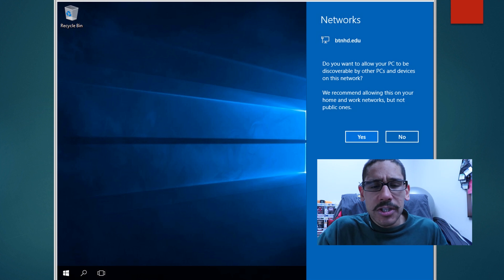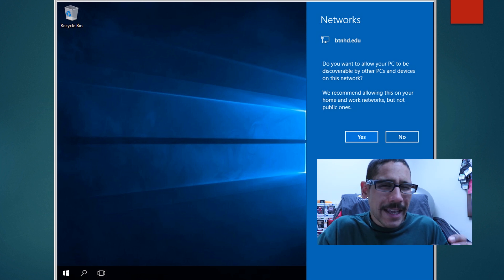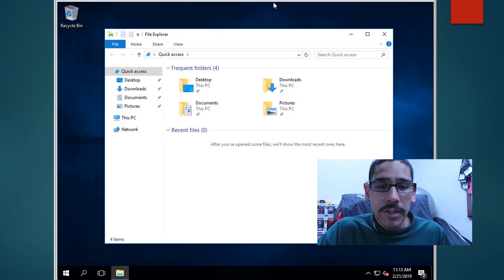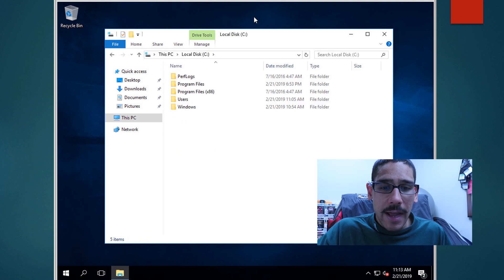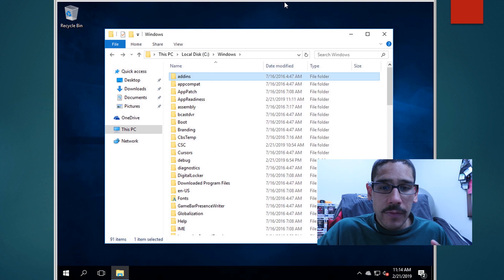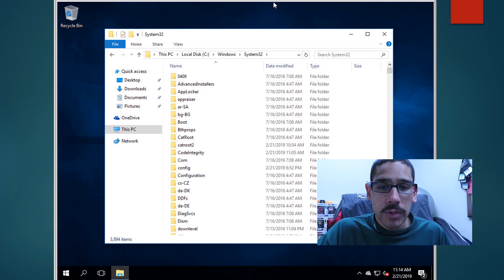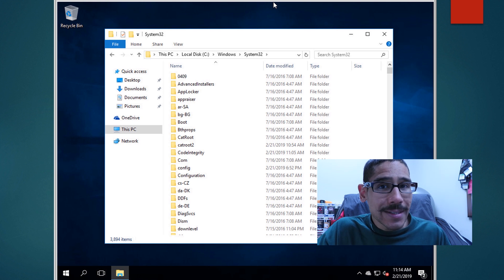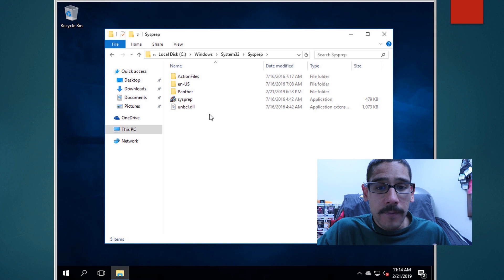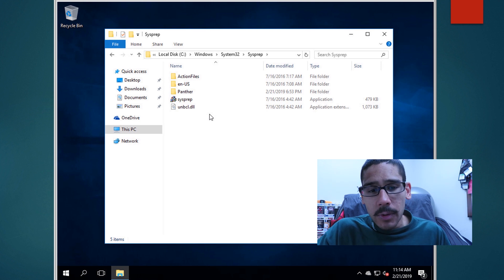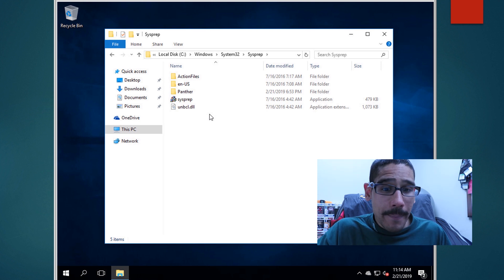Once the machine is ready for you to capture it, you need to get inside your File Explorer, go into this PC, open up the C drive. With C drive, you want to go to Windows. Within Windows, you want to go inside System32. Within System32, you're going to see a folder called SysPrep. Double click on it and you're going to see SysPrep.